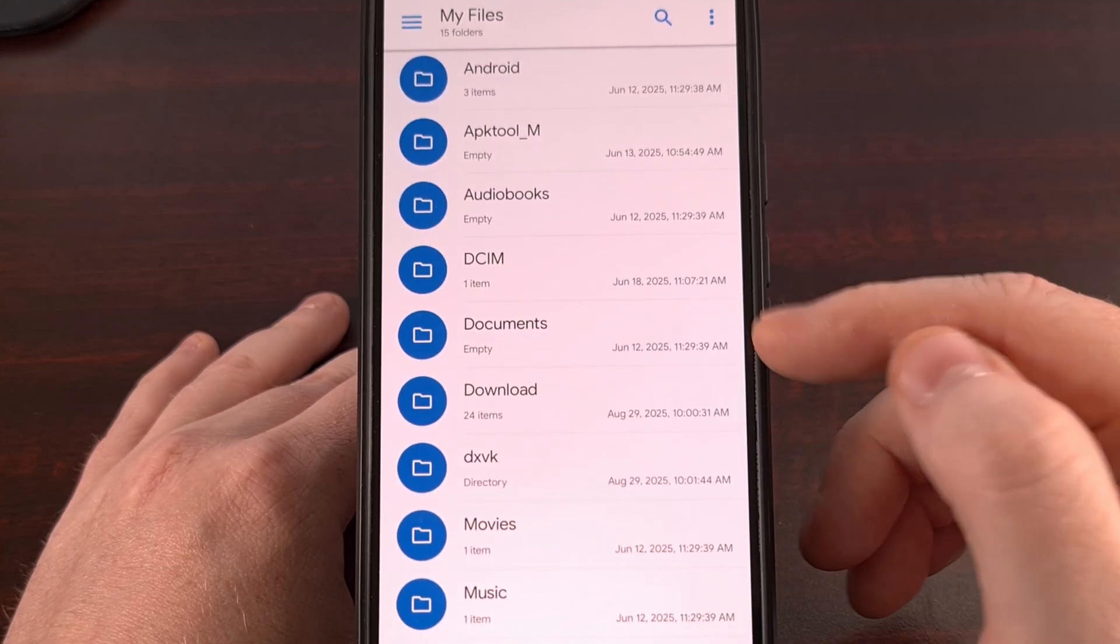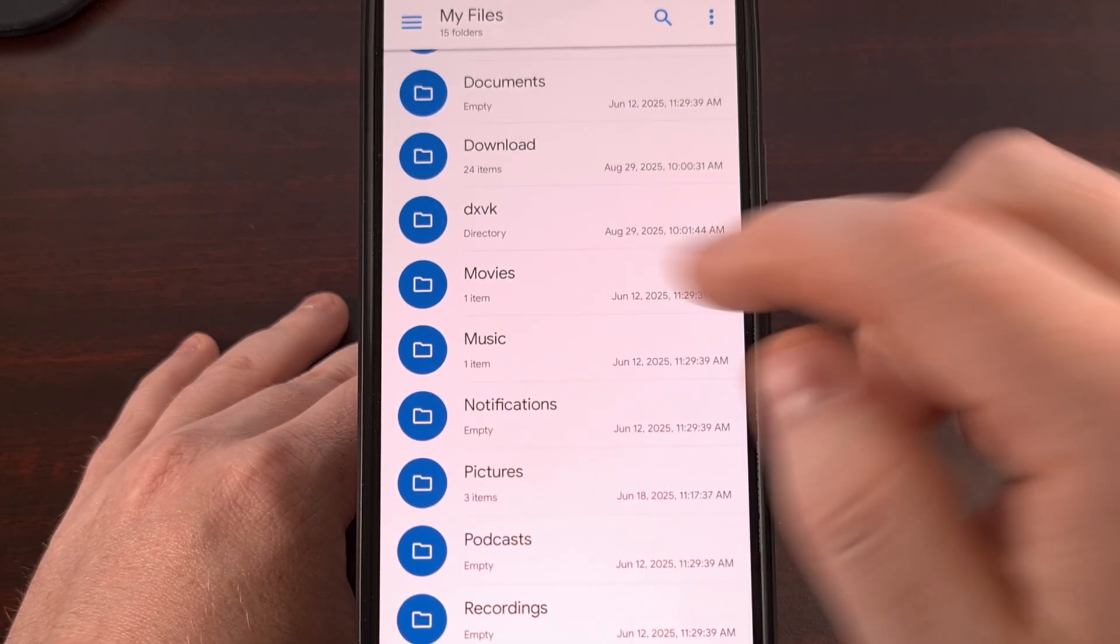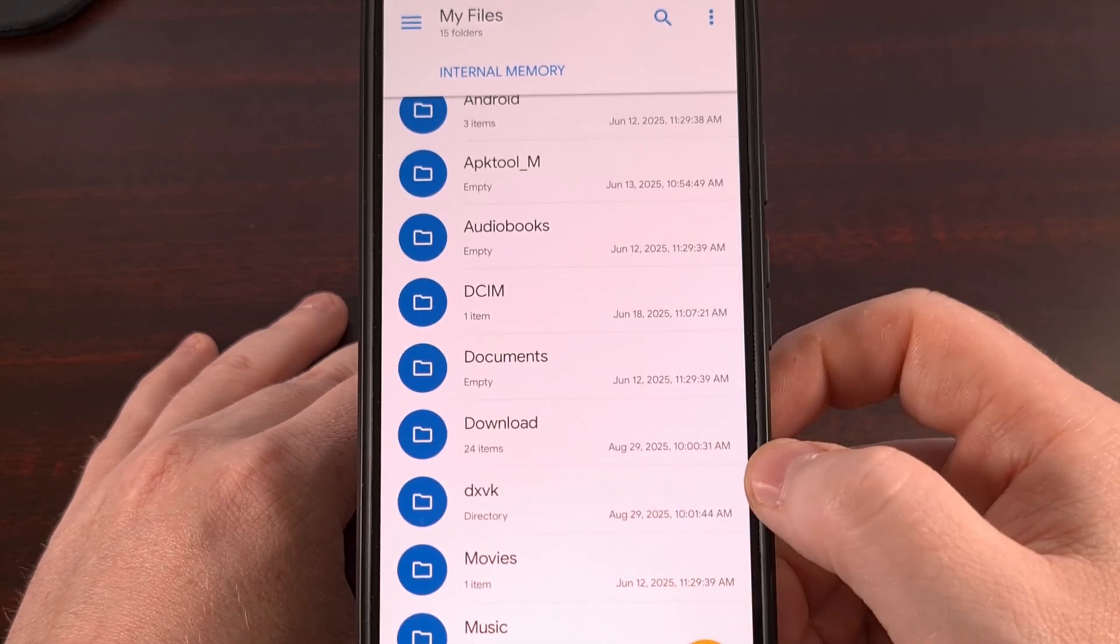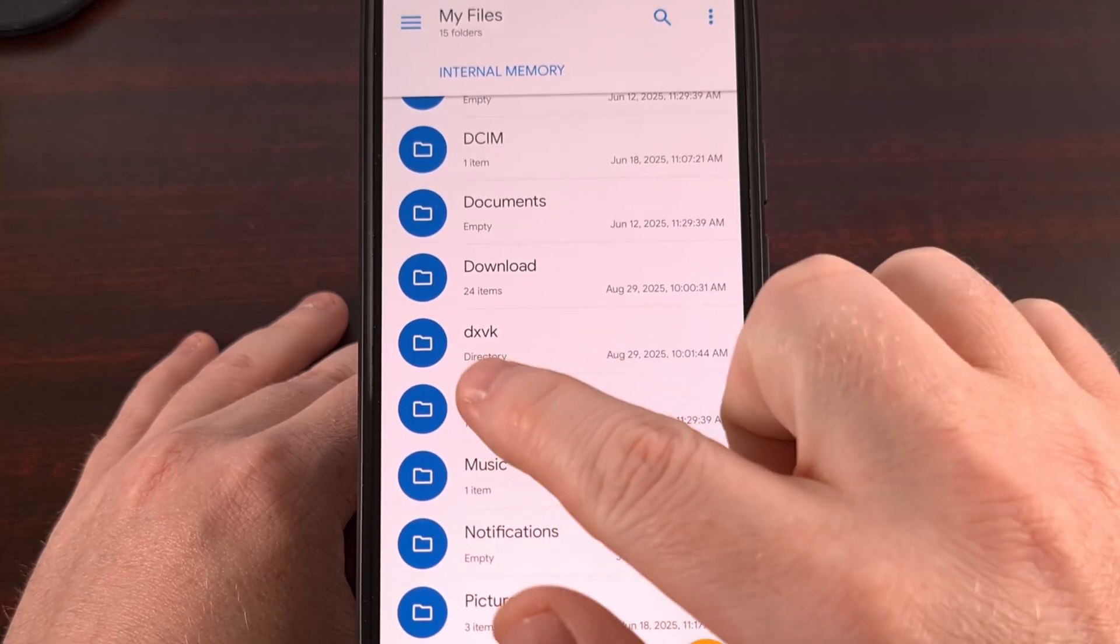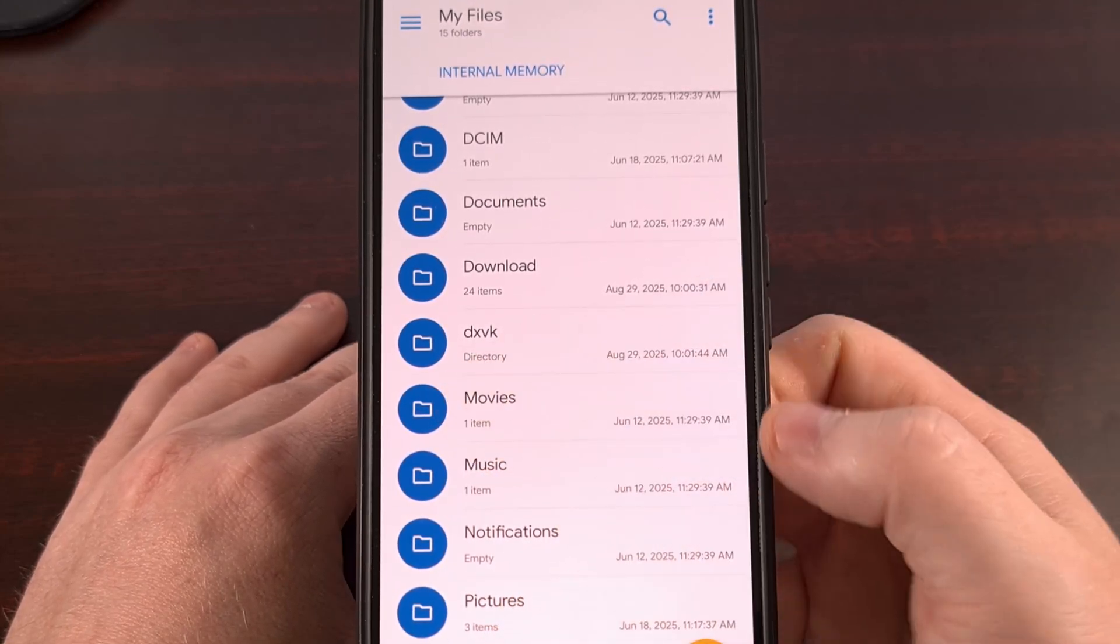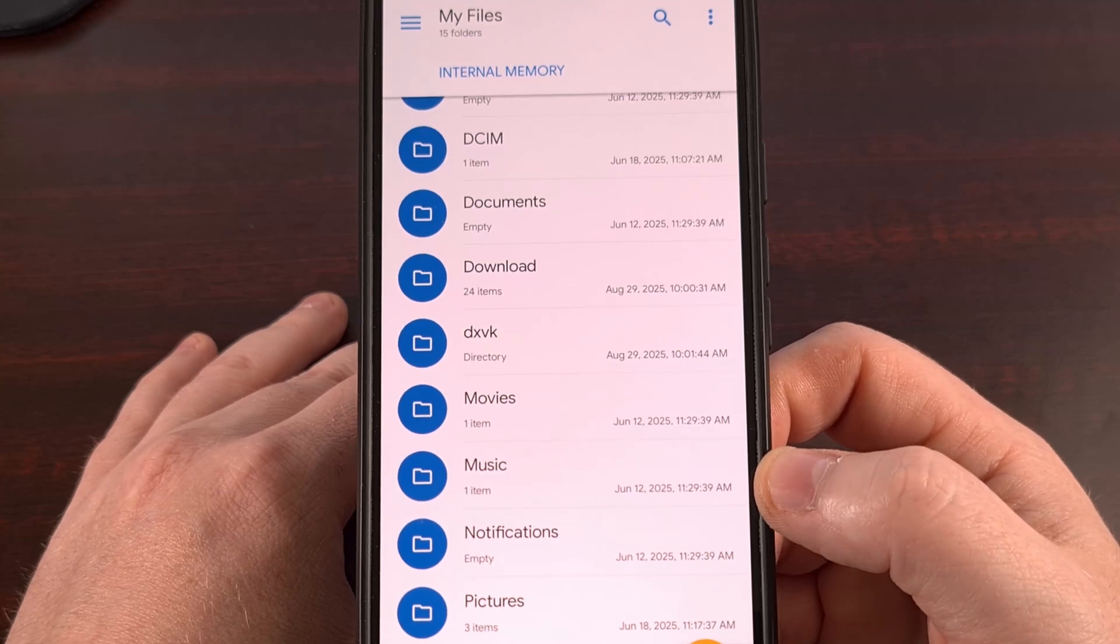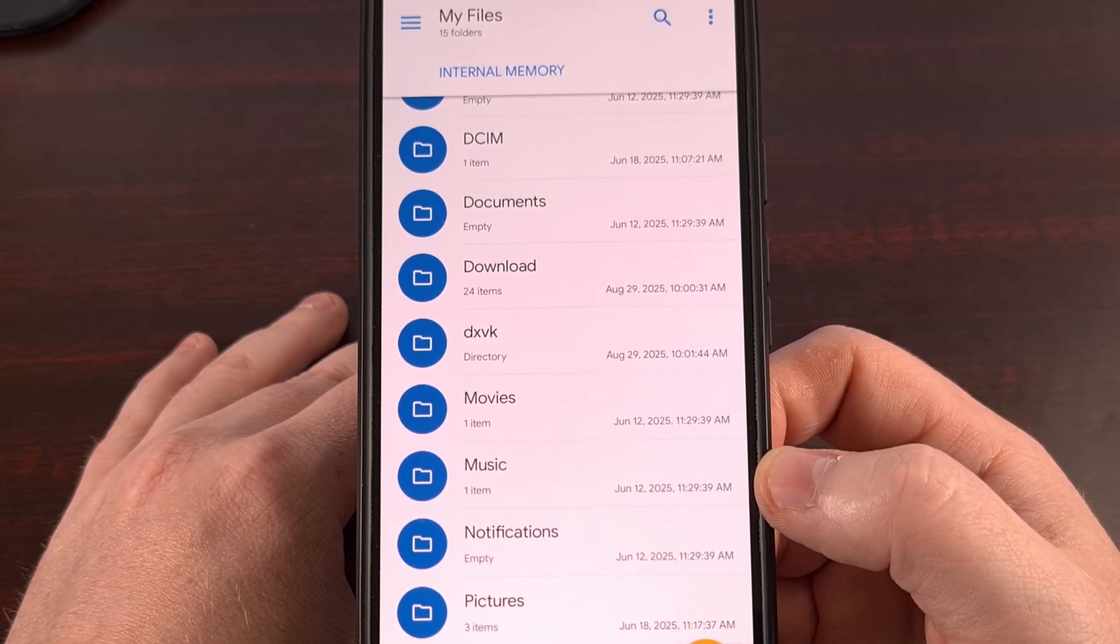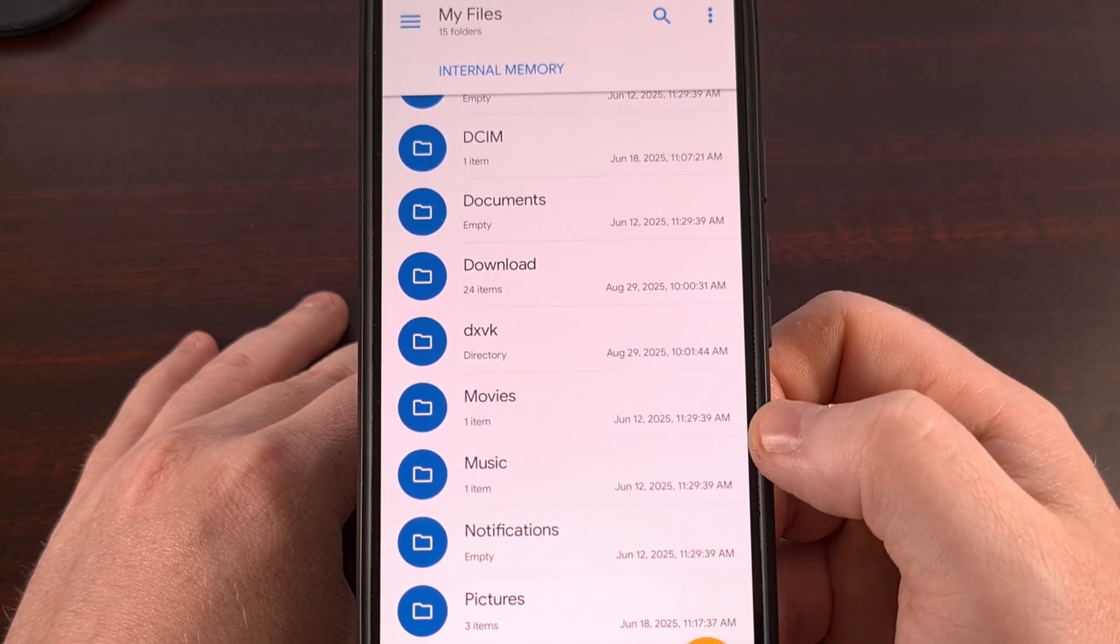DCIM, documents, downloads, all of that. So in your root folder, you're going to need to create a folder. Now I'm labeling this DXVK, all in lowercase, which will be important. But you can actually name this anything you want.